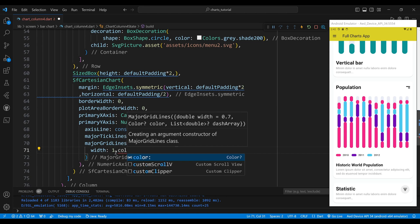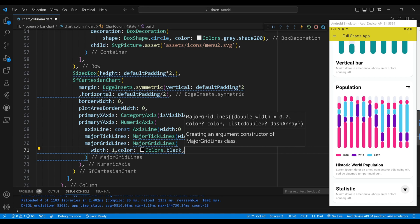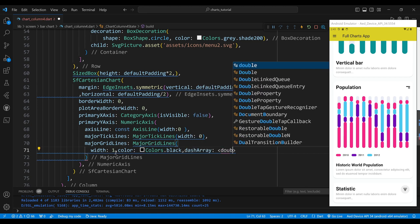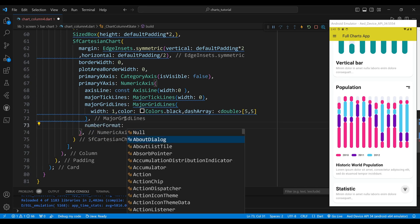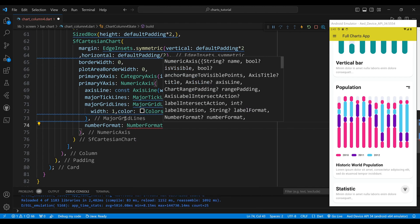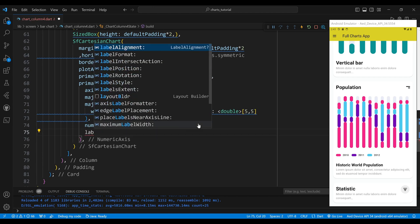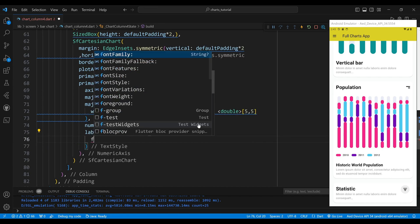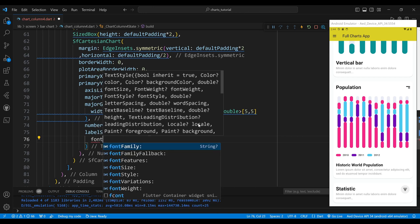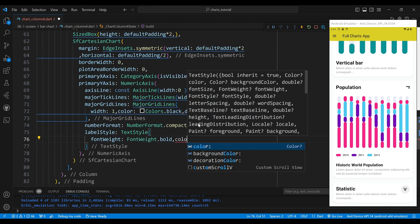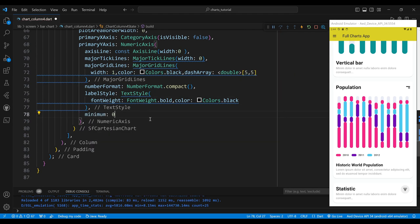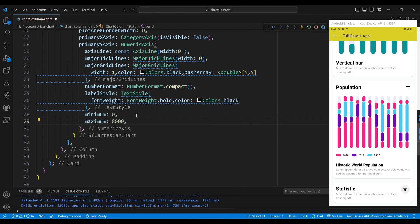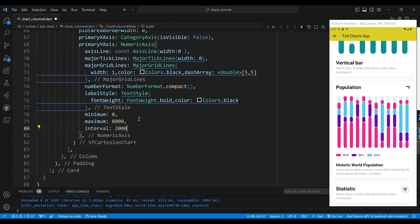We set the dash array property to a list of doubles, which defines the pattern of dashes and spaces for the grid lines. We set the number format property to a number format widget to format the numbers on the axis labels. We set the label style property to a constant text style widget to define the appearance of the axis labels. We set the minimum to 0, the maximum to 8000, and the interval to 2000, which sets the interval between y-axis labels.